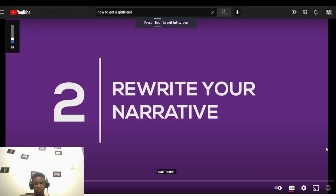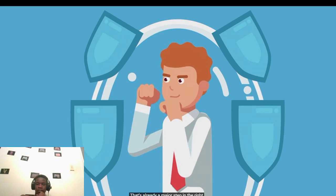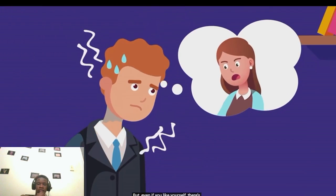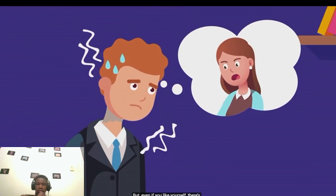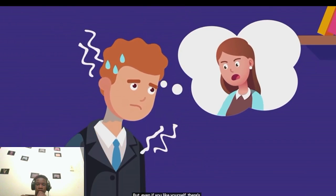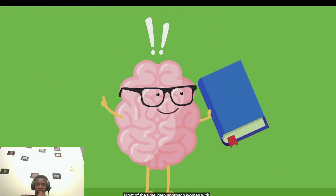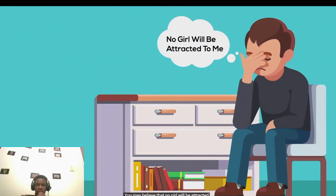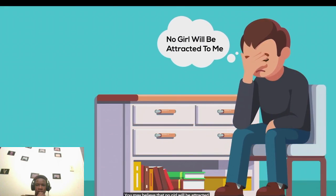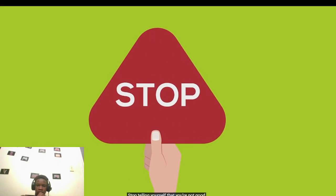Number two, rewrite your narrative. Let's say you're happy with who you are. That's already a major step in the right direction. But even if you do like yourself, there's no guarantee that you'll make a good impression on the women you meet. Most of the time, men approach women with the wrong mindsets. Many guys sabotage their chances long before they start up a conversation. You may believe that no girl will be attracted to you, and that self-deprecating narrative stops you from approaching people that you're interested in. So stop telling yourself that you're not good enough.